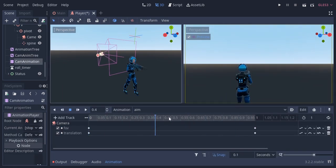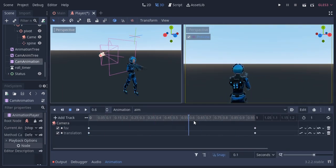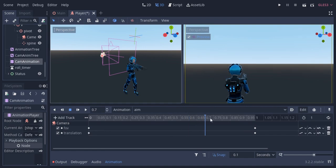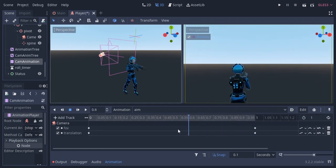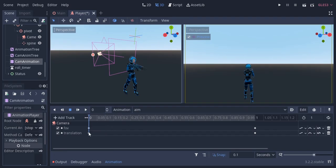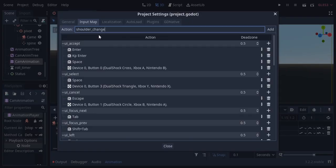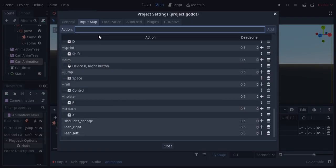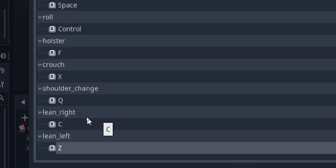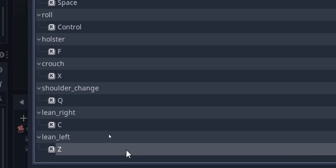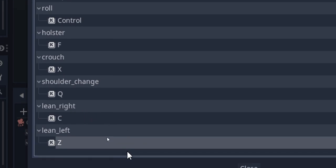As we didn't use the camera FOV and translation values anywhere in the animation tree, we can use the aim animation directly from the animation player node. Now I'm gonna add 3 more inputs: Q for shoulder change, C for lean right, and Z for lean left.